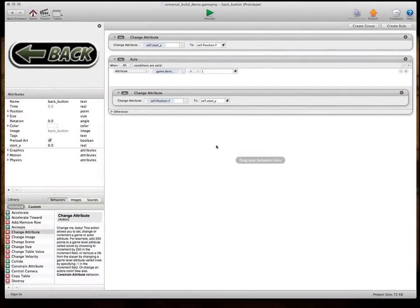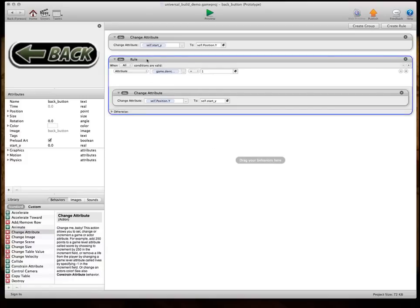So, that way we can move this actor anywhere we want, and wherever it starts from, it'll automatically start from there and make everything happen from there. All right, so we need two more of these, one for two and one for three.